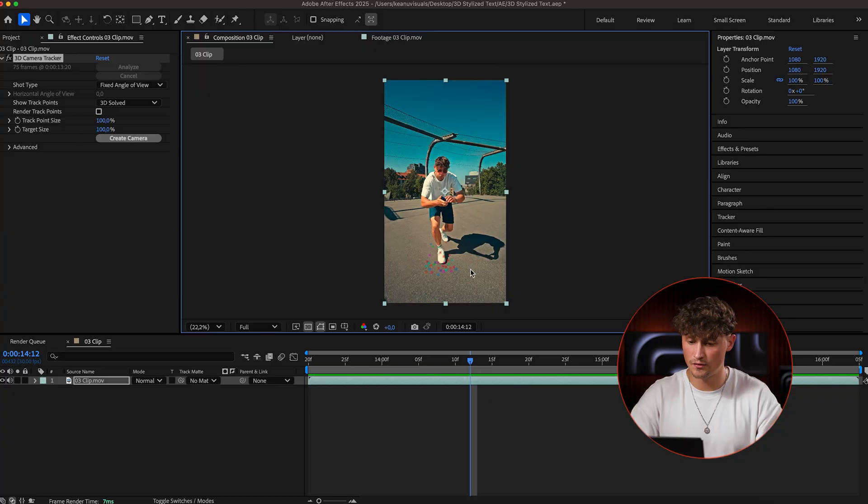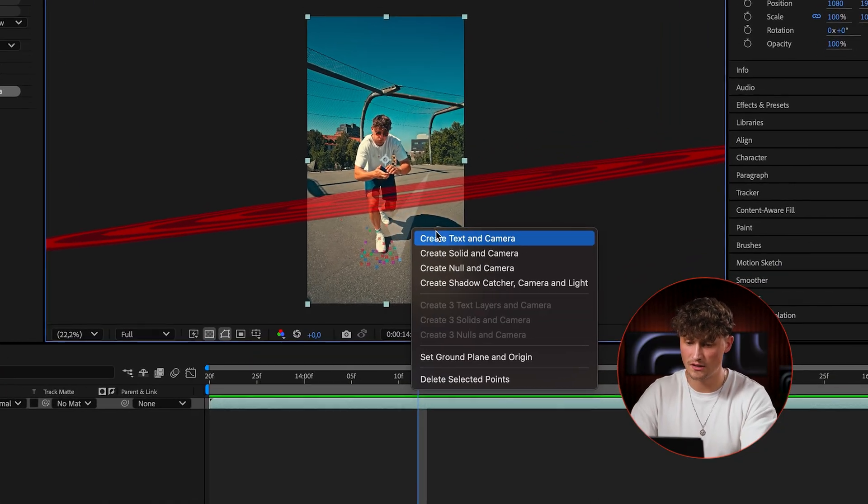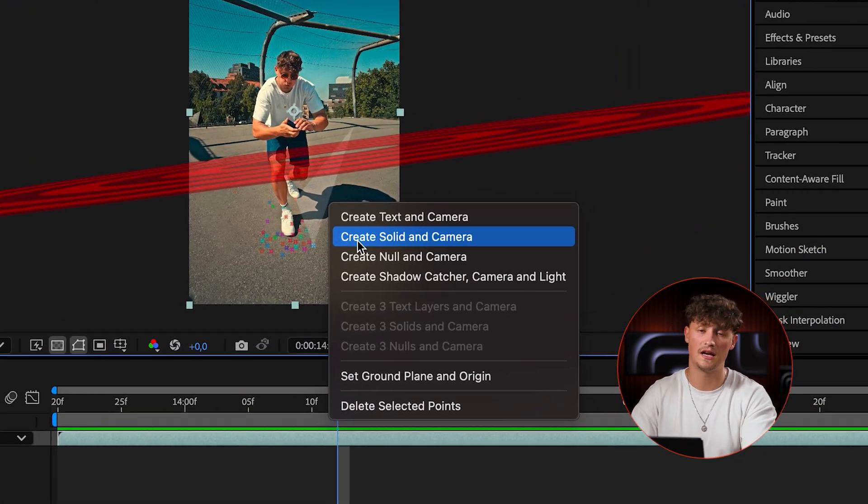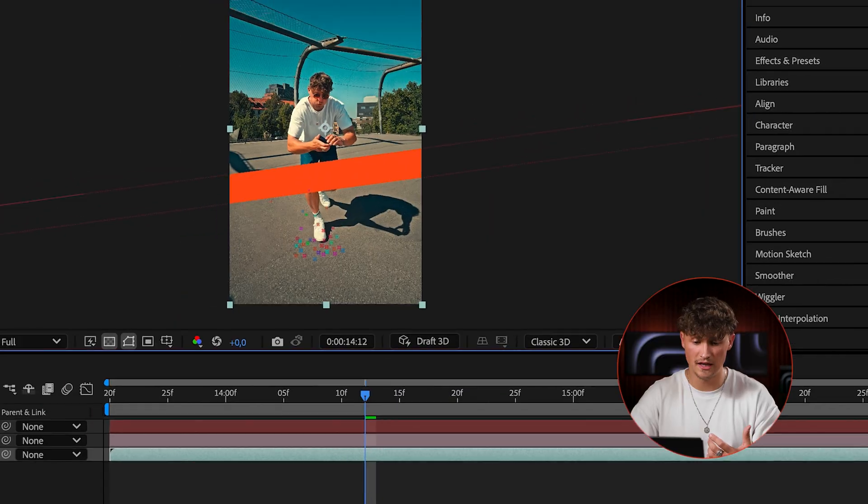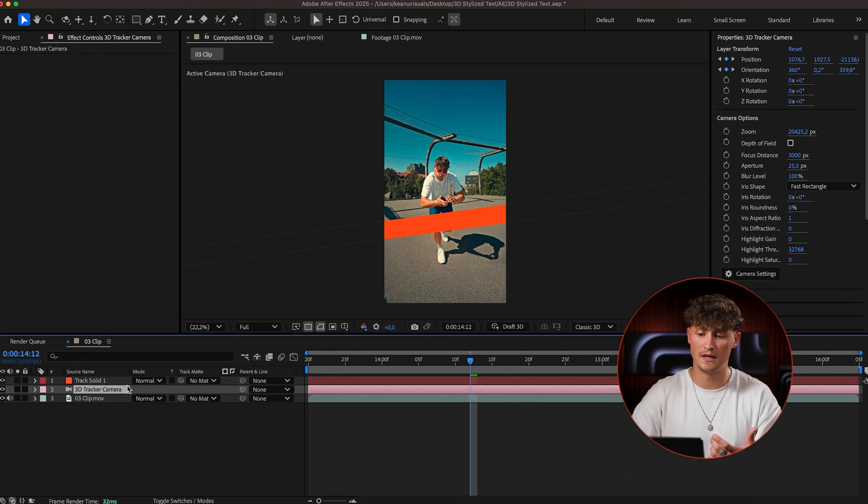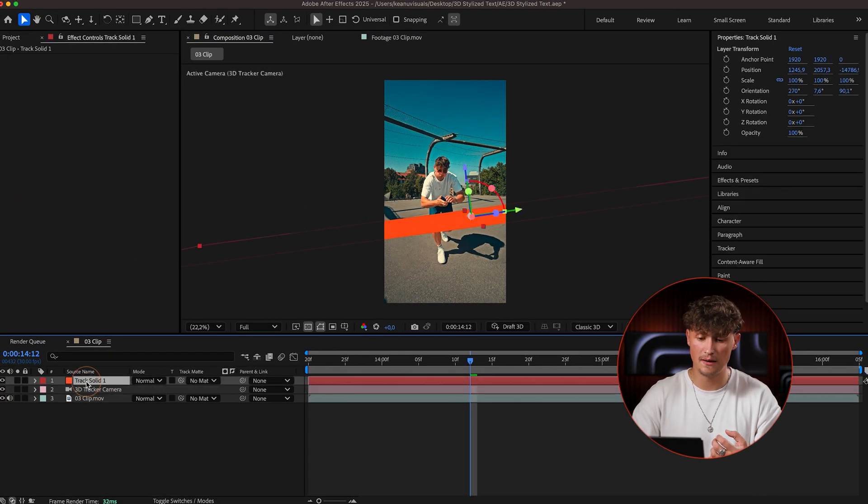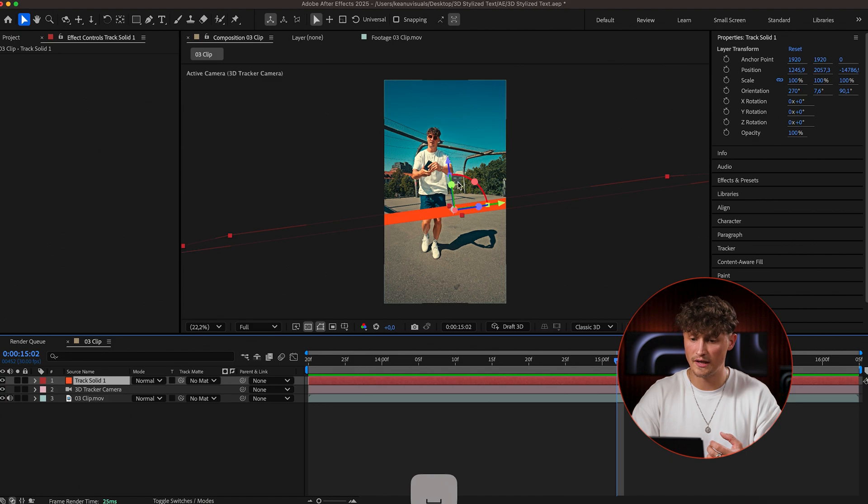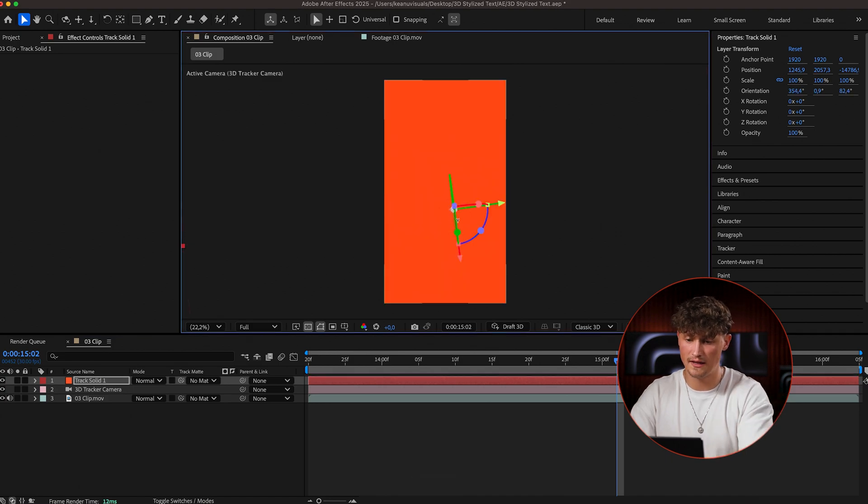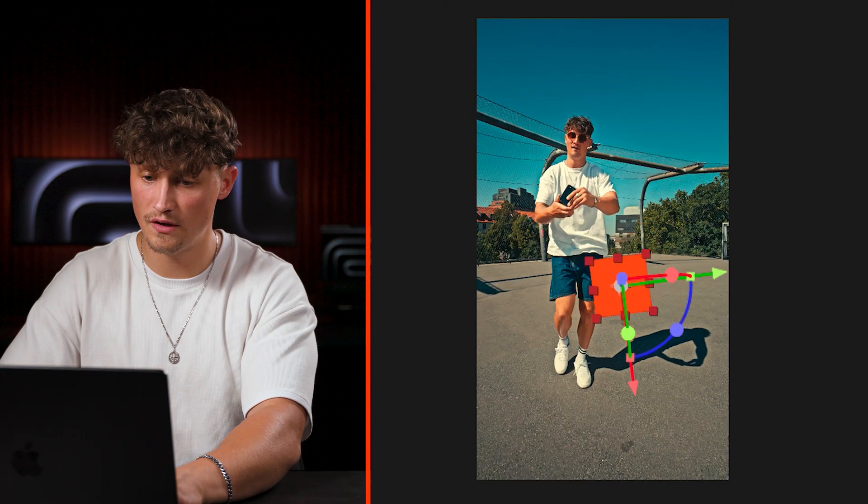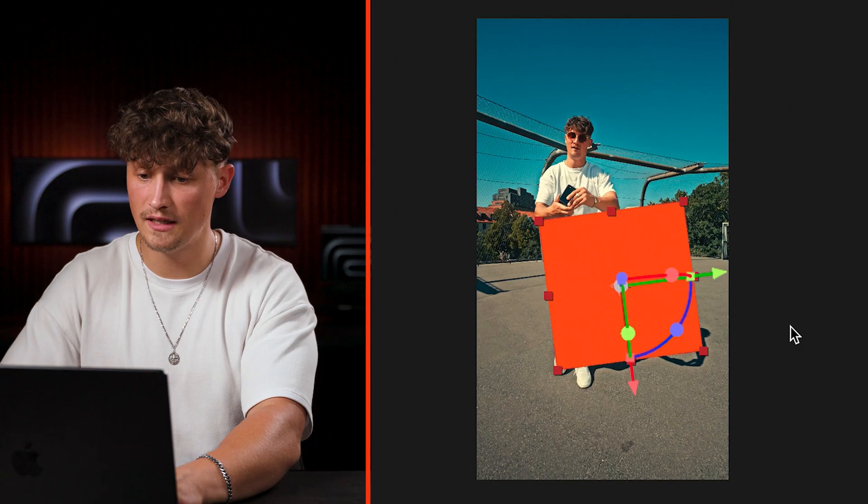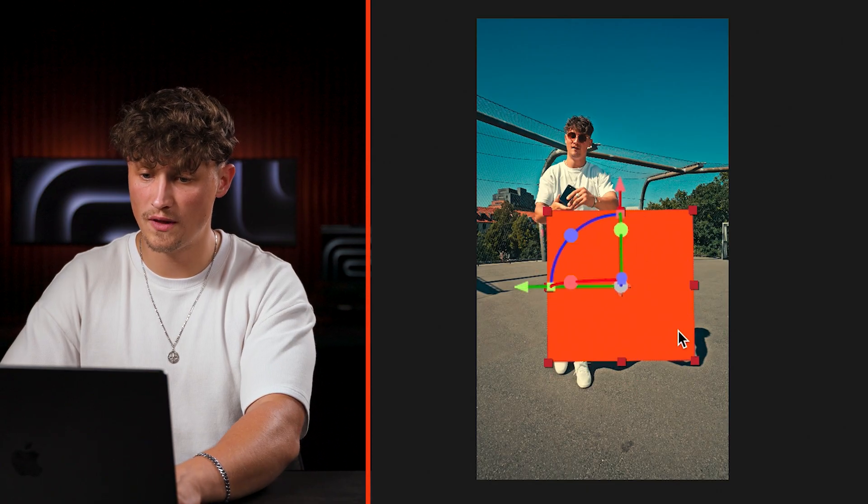When you see all of those targets, you can now select some of those and I always like to create a solid to check the track. And now it automatically created a 3D camera and a track solid. So now I can see if the track is actually working, so if the track is clean and good and I can work with that.